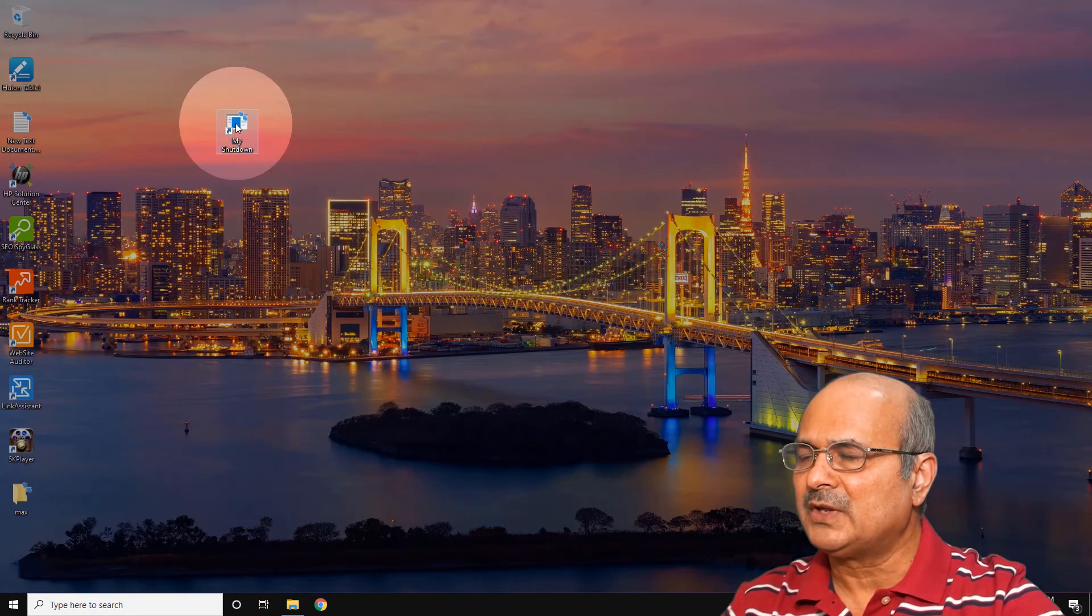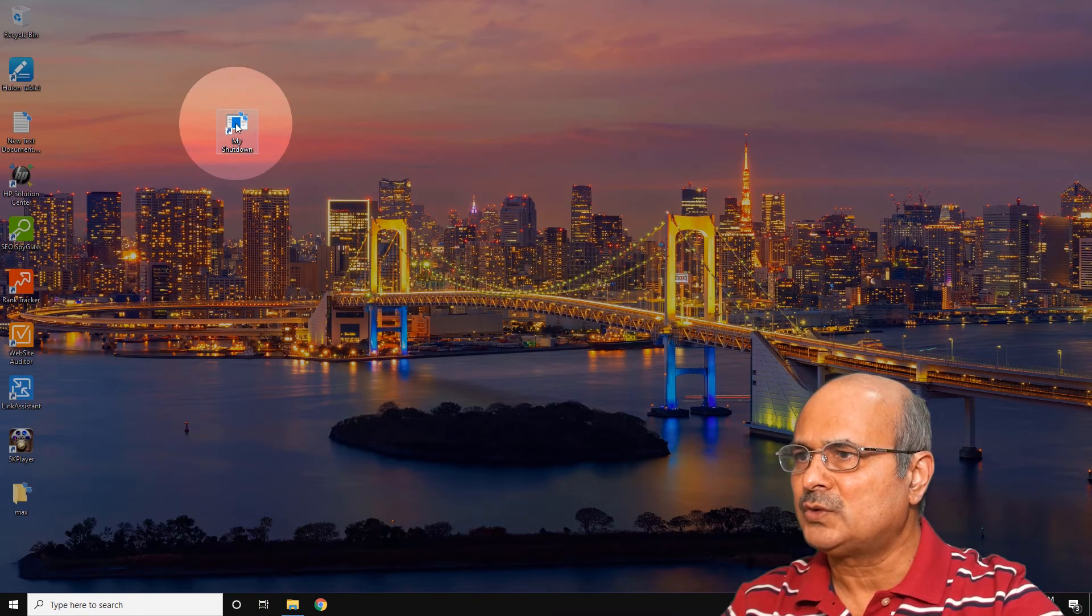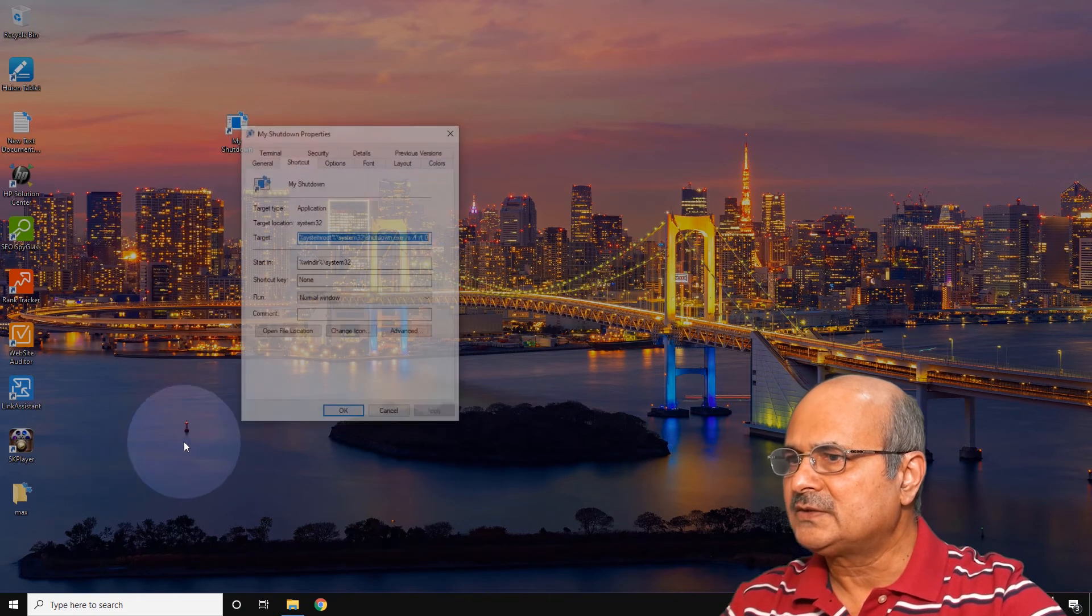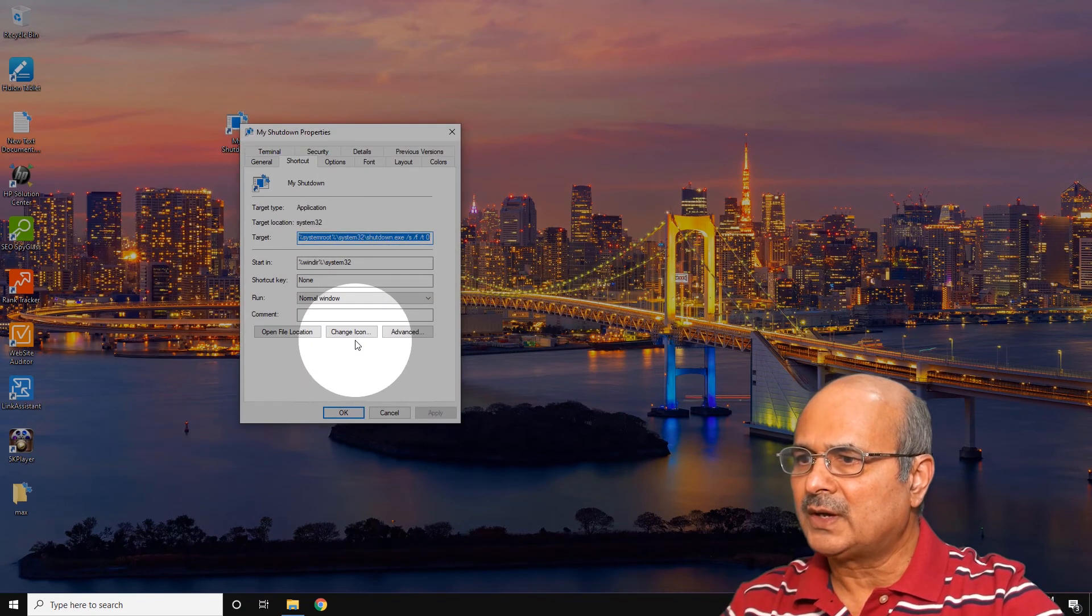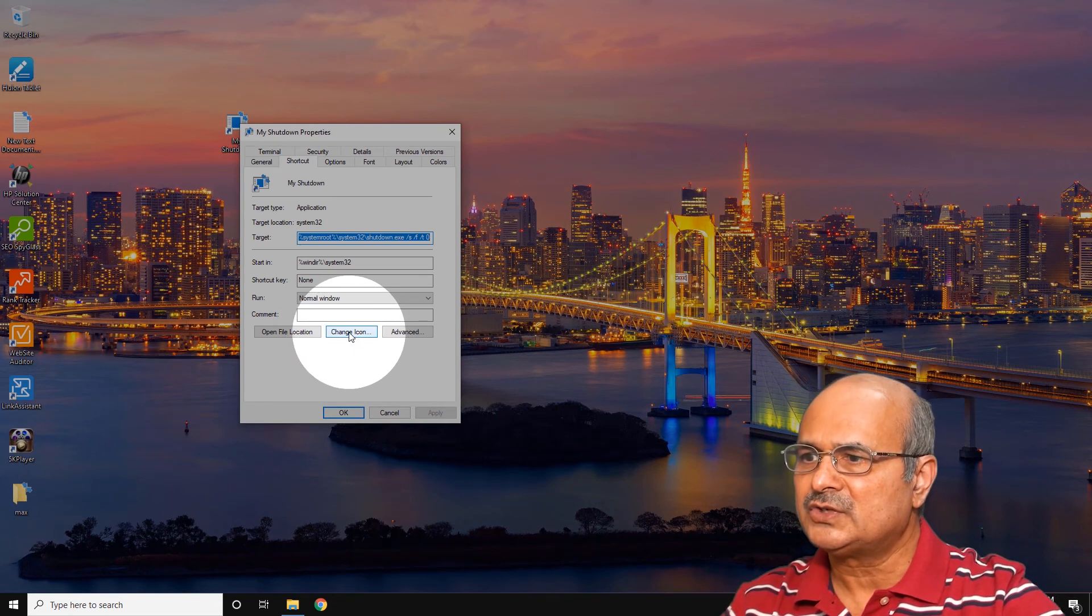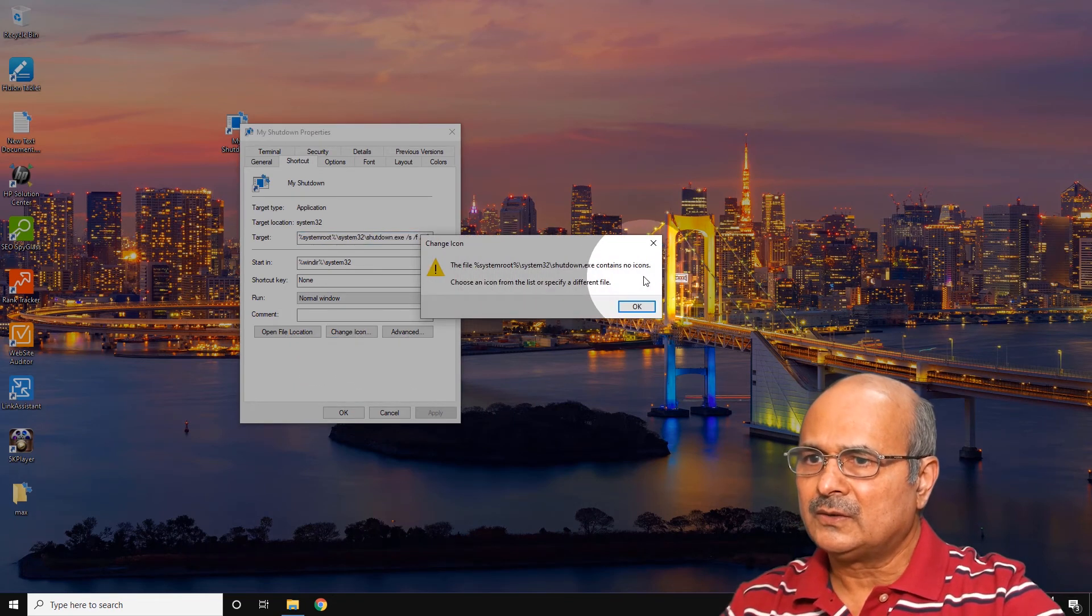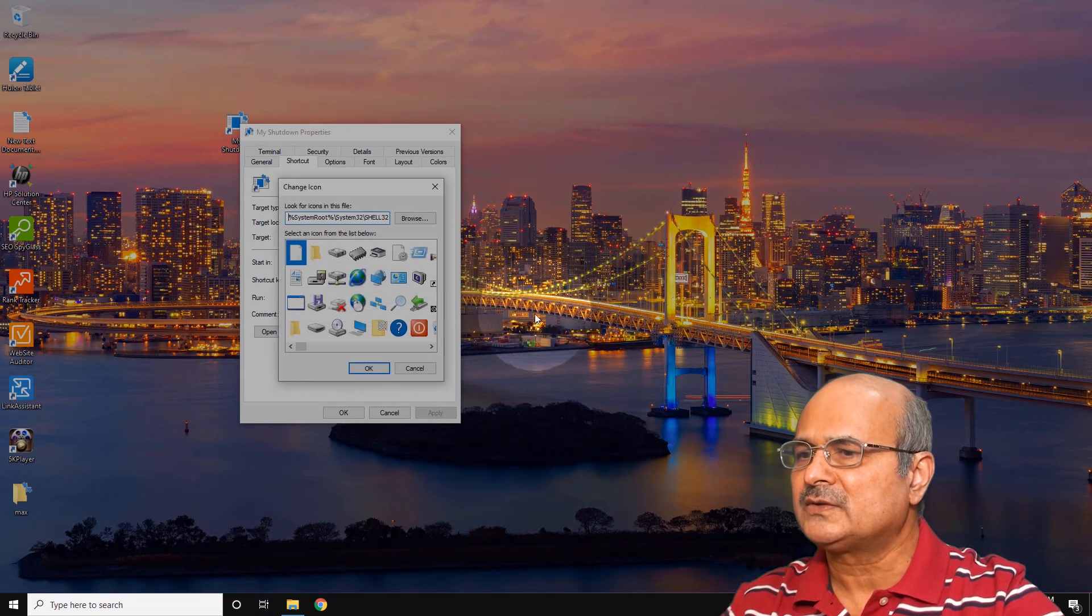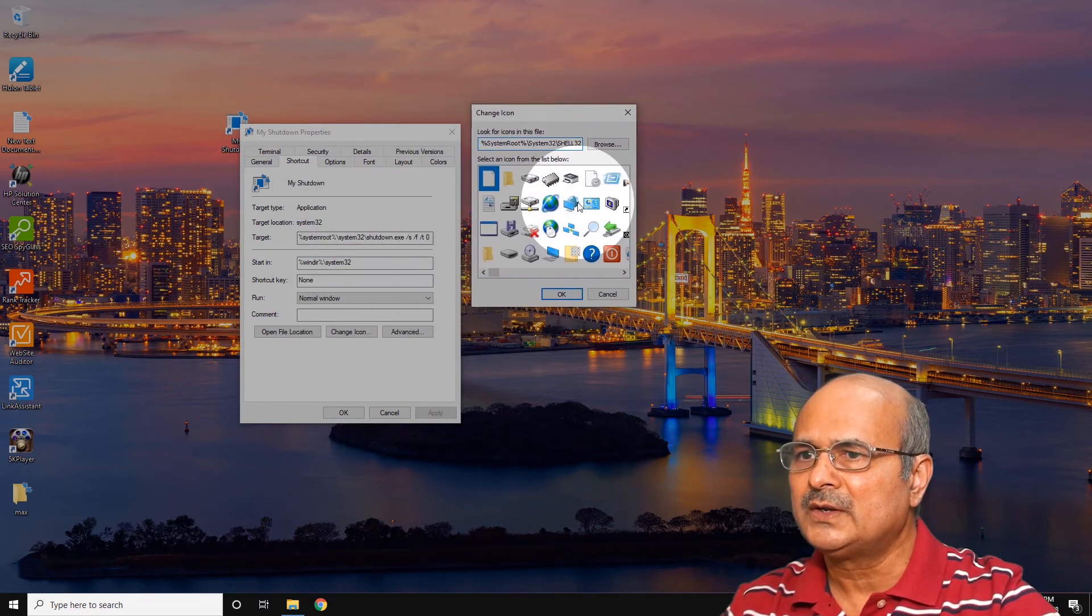So this is the shortcut here. Well, the shortcut doesn't look very nice, so let's change the icon. Replace this icon with something of your choice. Just right-click here, go to Properties, and at the bottom here it says Change Icon. Click here.